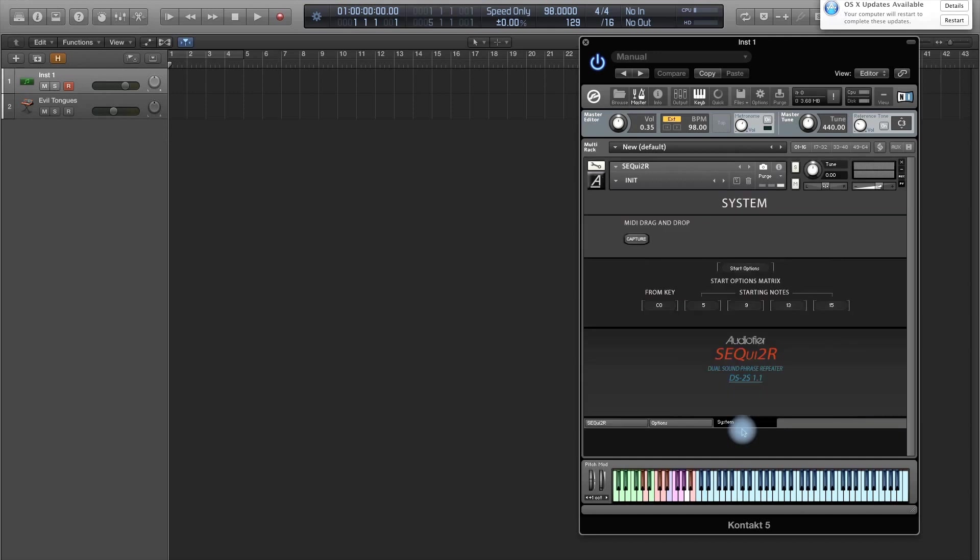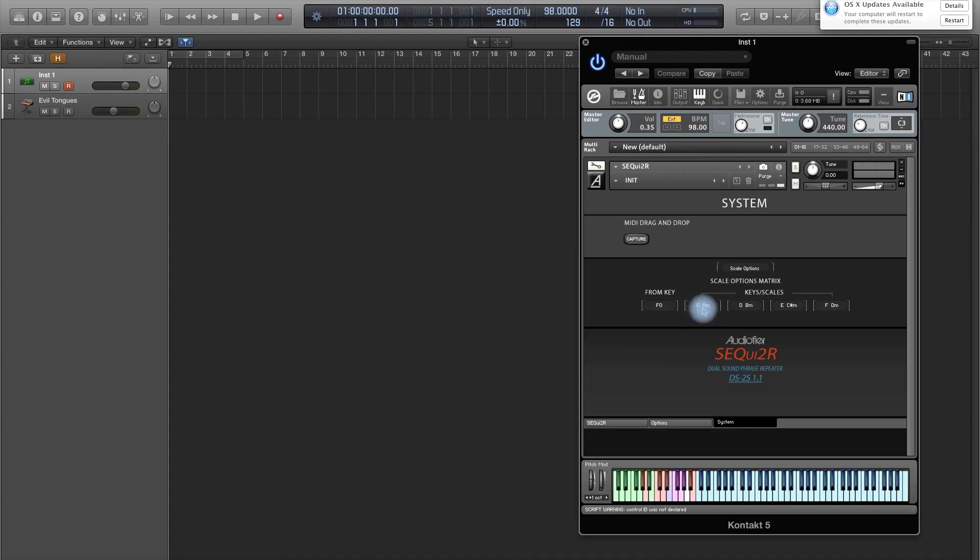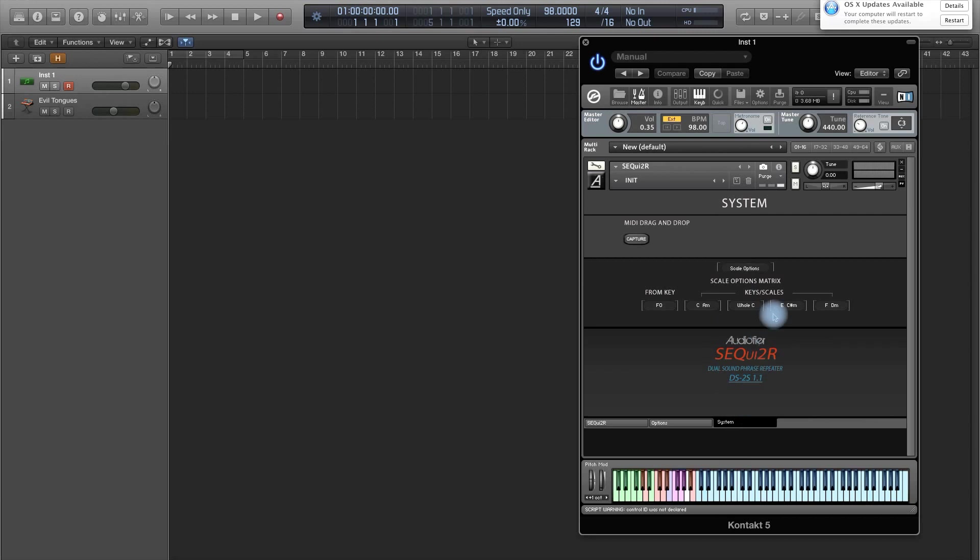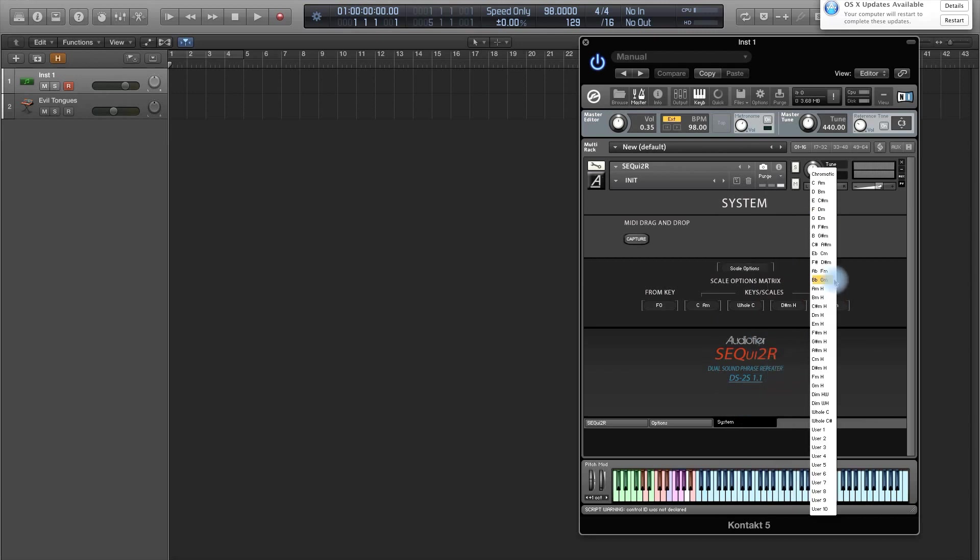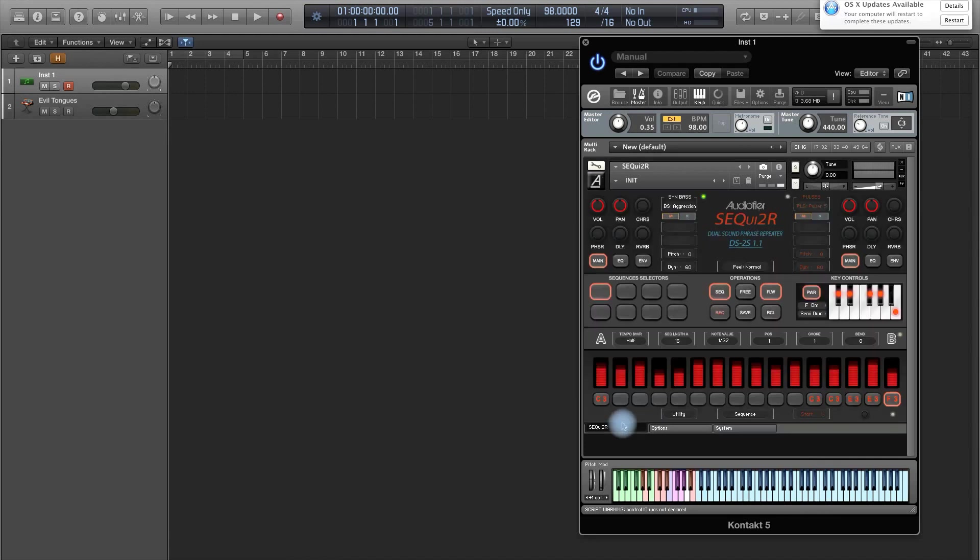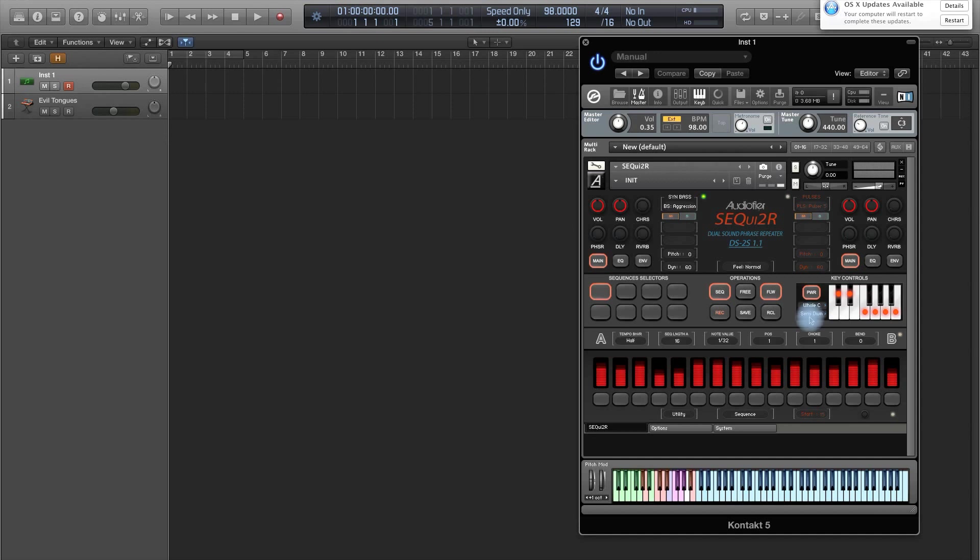How does this work? We need to go again to the system page. Select here, scale options. Now we have a reminder that this key switches start from F0. I can set my first key to, let's make them really different. So like, this one, and diminished, and then minor harmonic. When I press F, I will have A minor. When I press F sharp, I will have a whole C scale, and then so on, all the others.